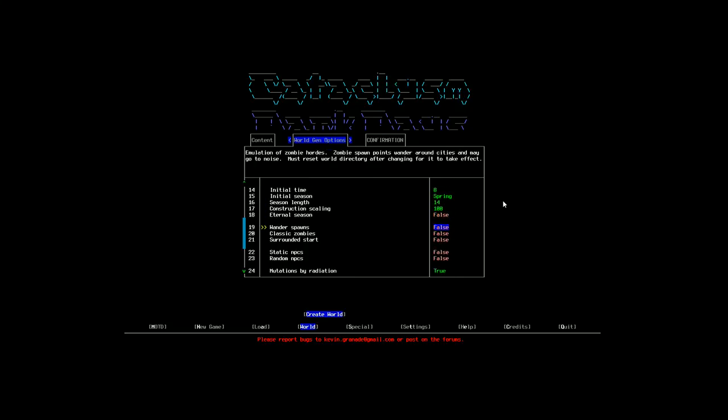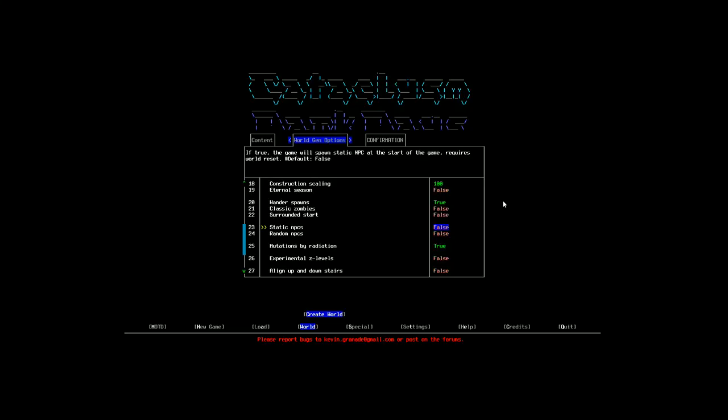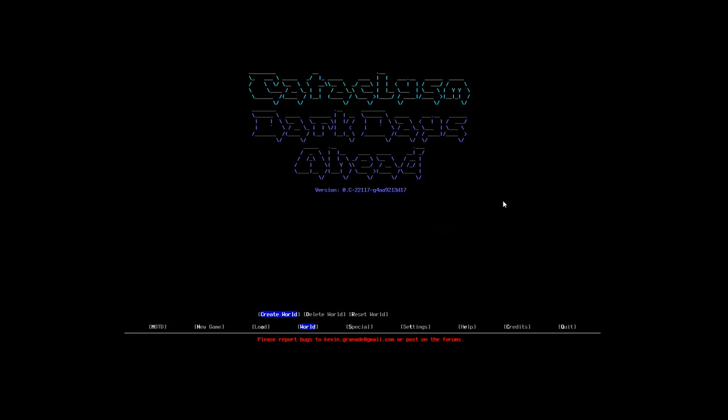All just basically things that either fix some stuff or they add more stuff to the game. Now, going into the world gen options, I'm going to keep this all the same for the most part. I don't see any reason to change any of that. Now, I do want to turn Wander Spawns on. And I'm going to go ahead and turn on static NPCs. I'm going to keep random NPCs off because I played a few games by myself with random NPCs on and I kept getting shot in the face. And then for our actual world name, we're going to go with America because that's just where we are.